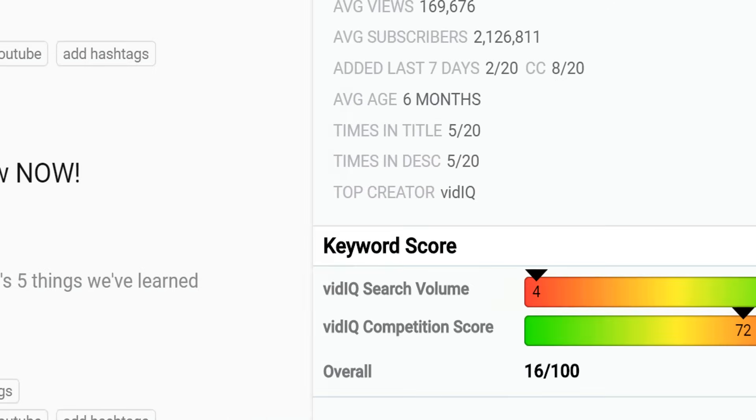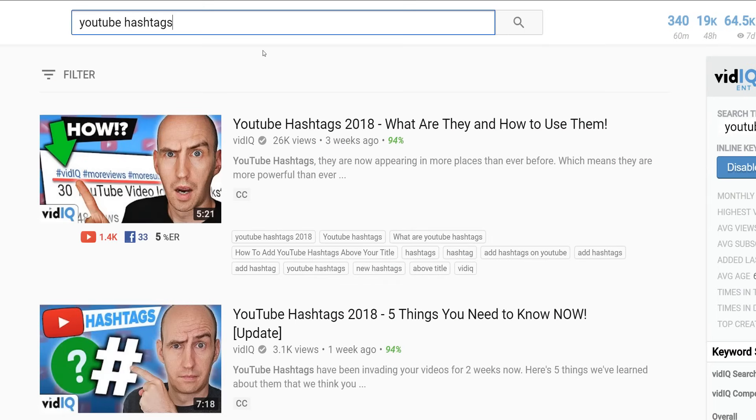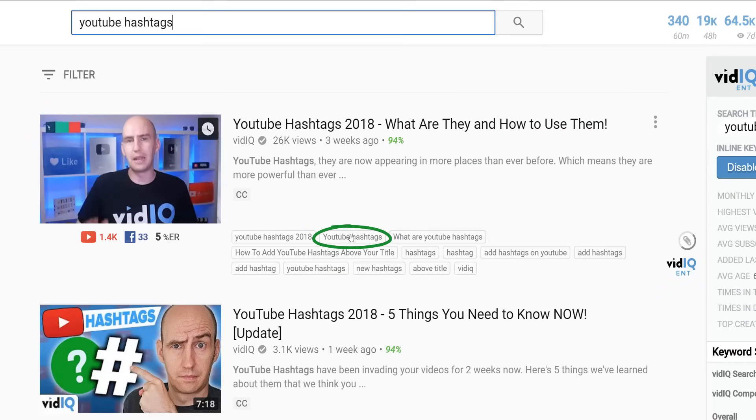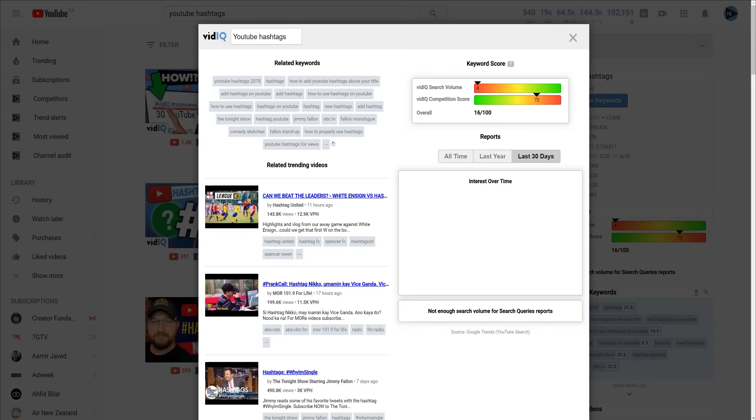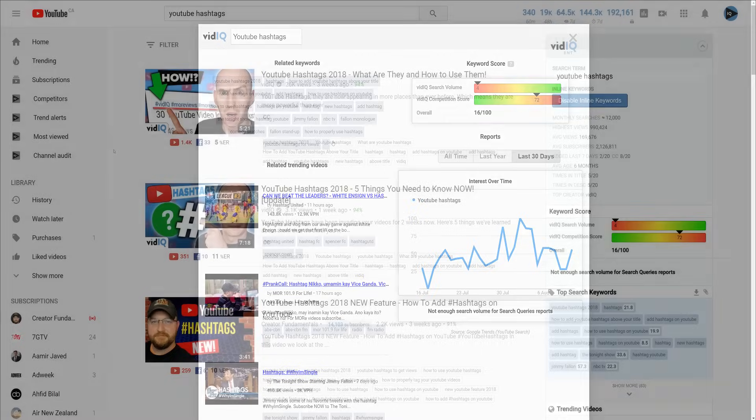VidIQ will also reveal the tags for each video and you can click on these tags to launch our keyword inspector for even more insights, including interest over time for each keyword.